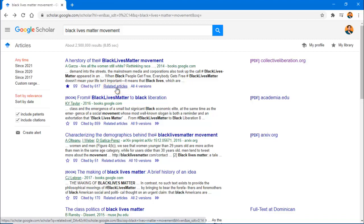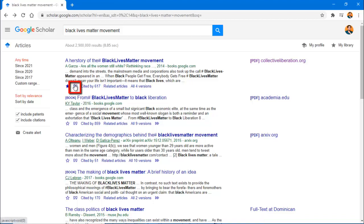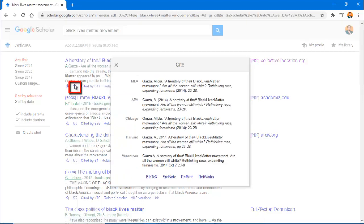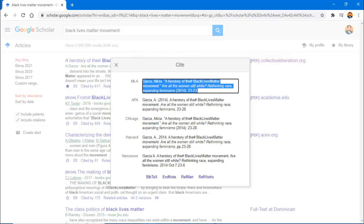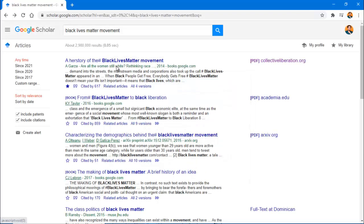Google Scholar also gives you an easy way to cite articles. Simply click on the quotation marks icon, and the citations will pop up in various styles, such as MLA, that can be copied and pasted into a bibliography. You'll want to double-check the citation, as computer-generated citations sometimes have typos or incorrect formatting.